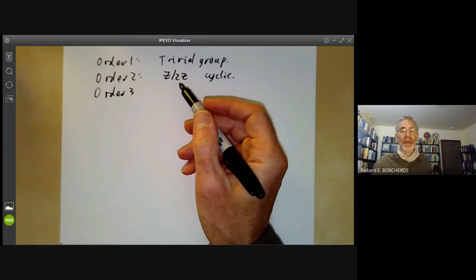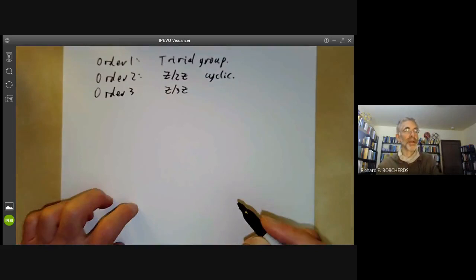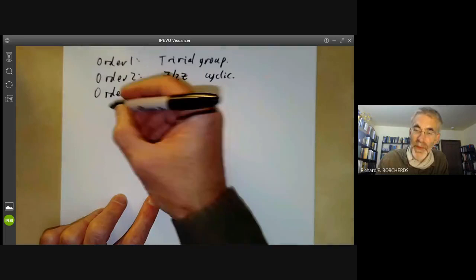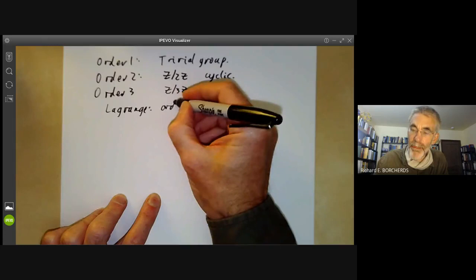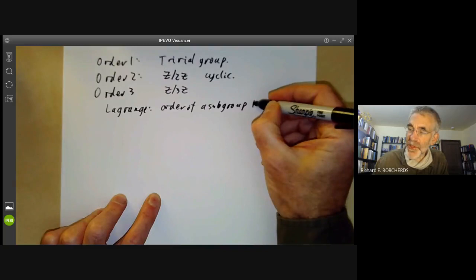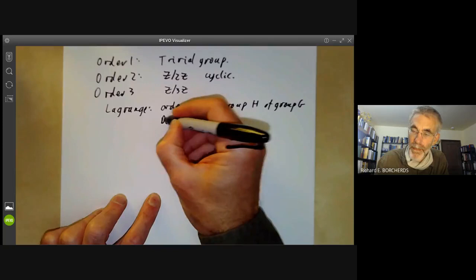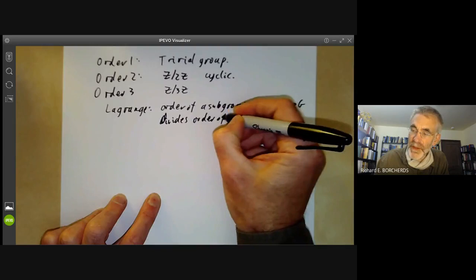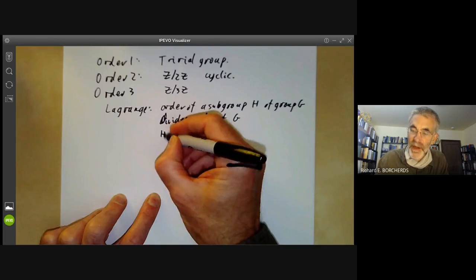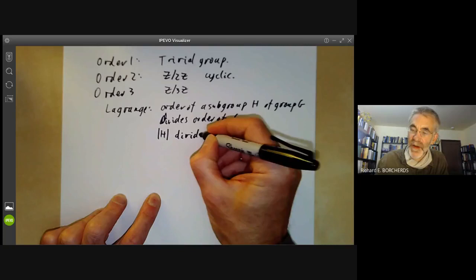For order three, you can give an elementary argument to show that anything is Z over 3Z, but the argument is starting to get a little bit tiresome. So what we're going to do is use a theorem called Lagrange's theorem, which says that the order of a subgroup H of a group G divides the order of G. The order of a group is its number of elements, normally denoted by putting a couple of vertical lines on it.